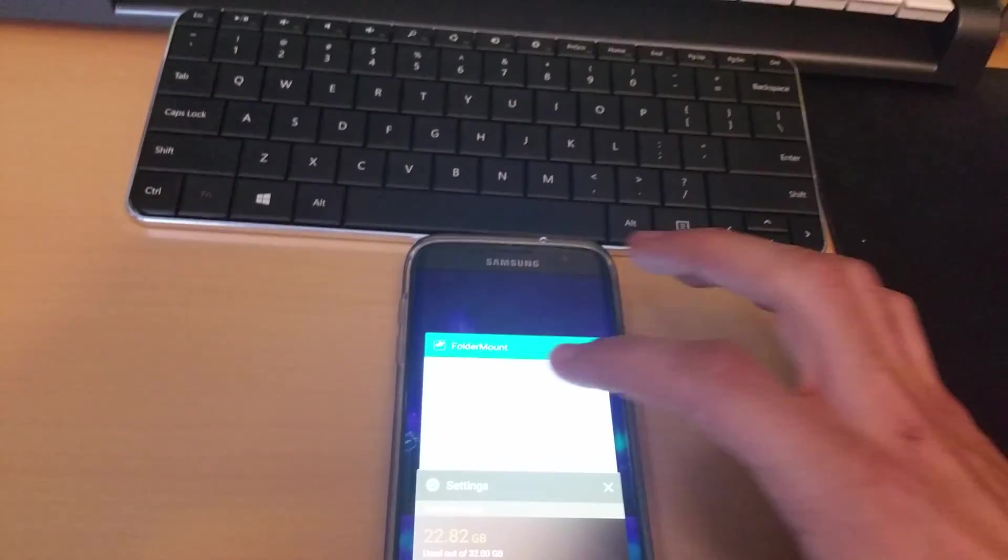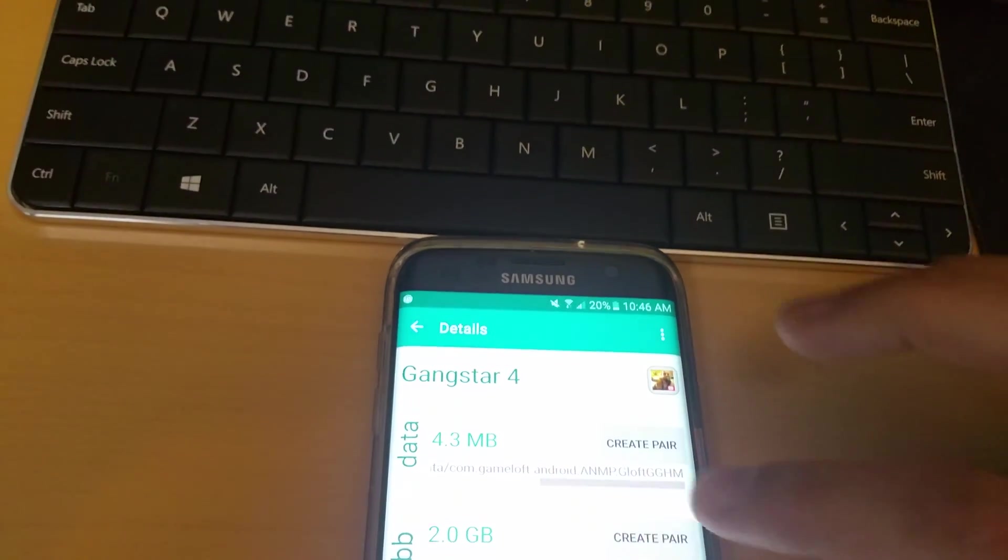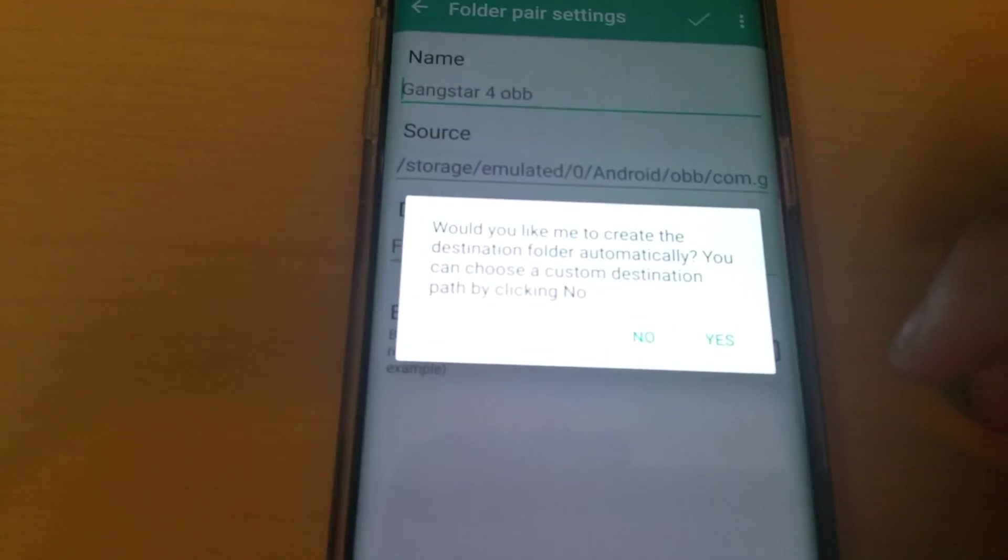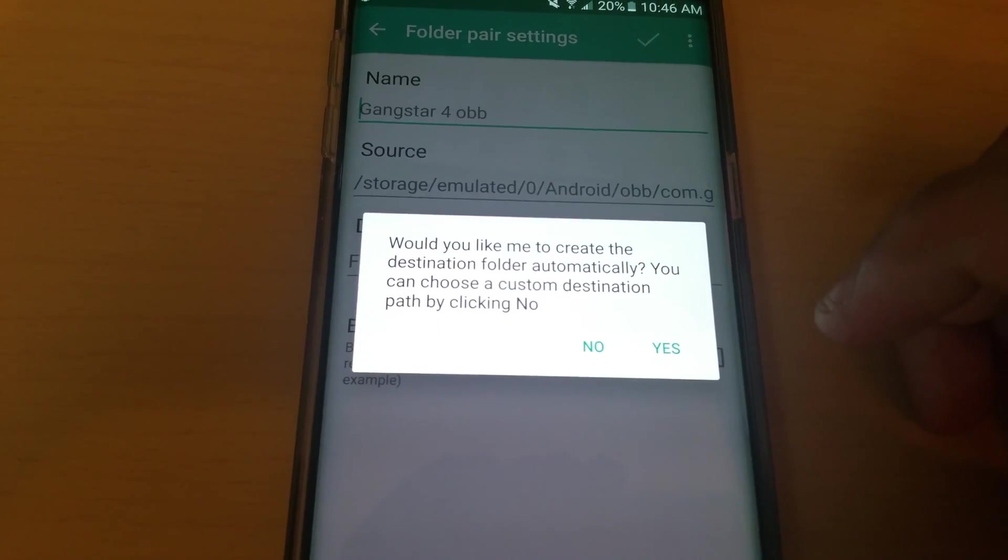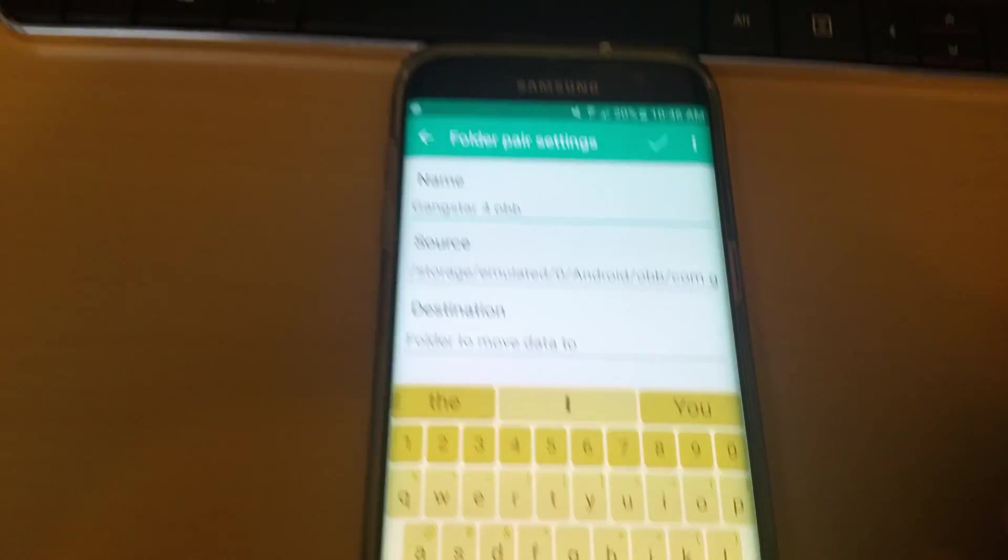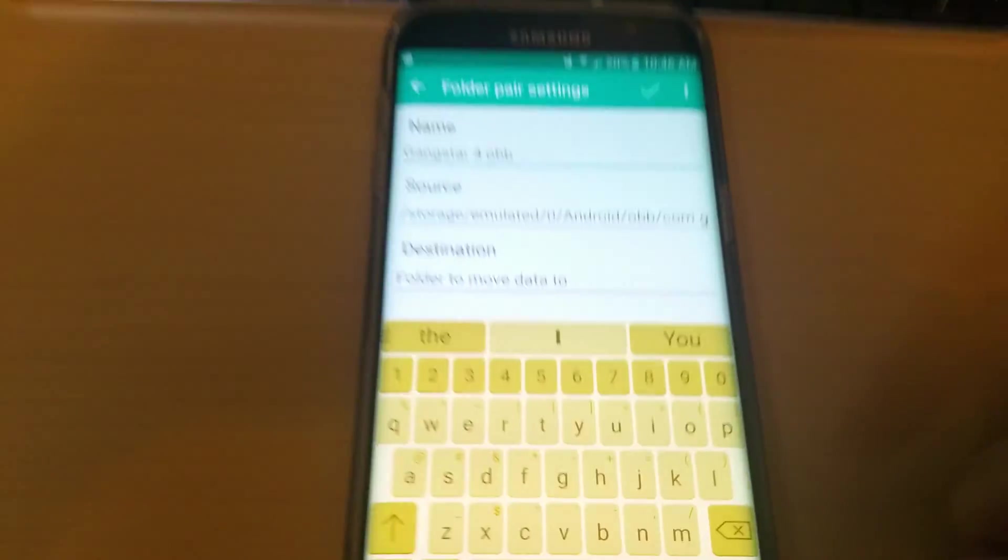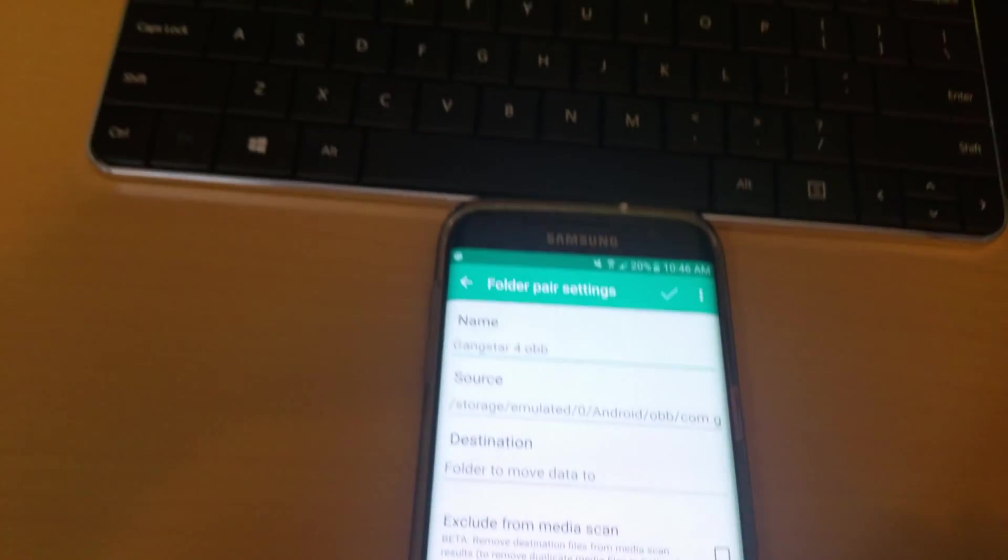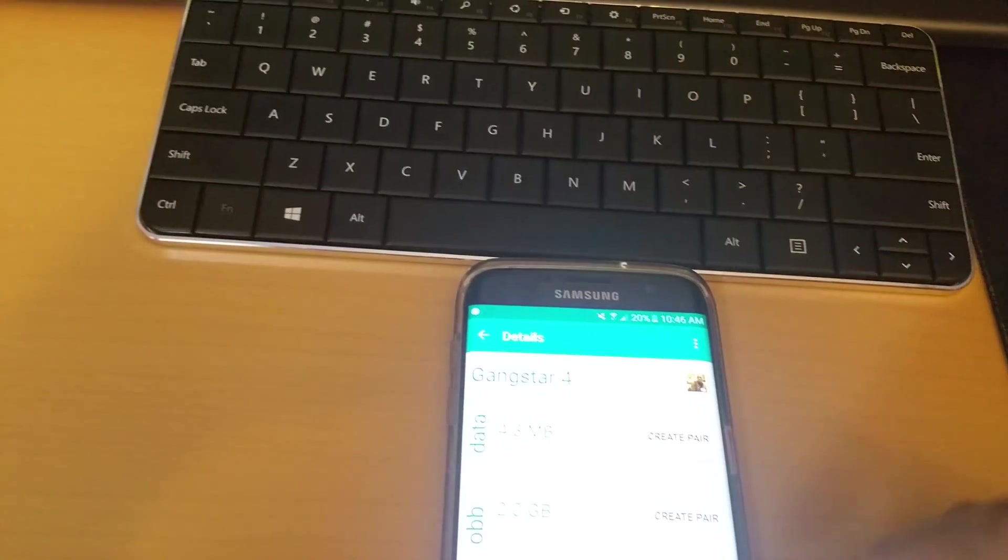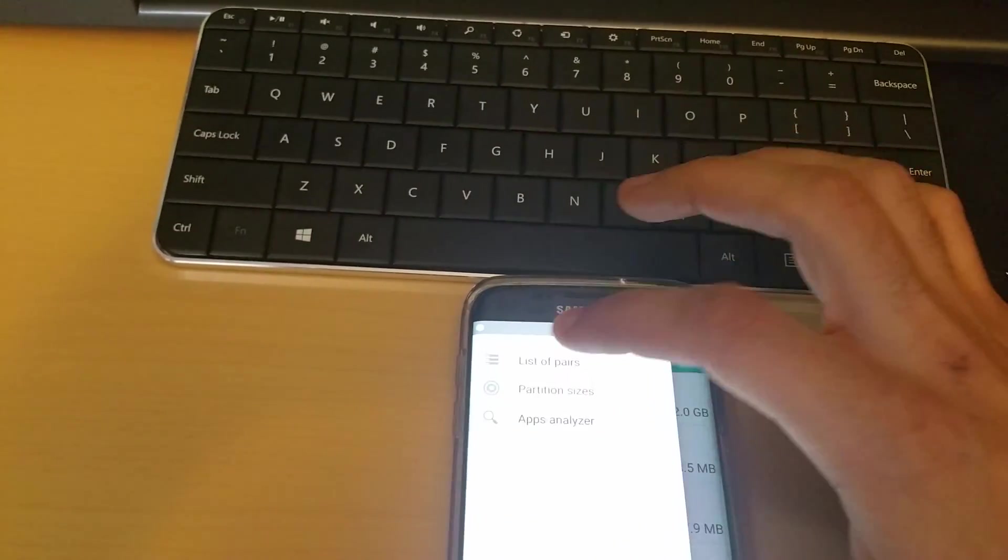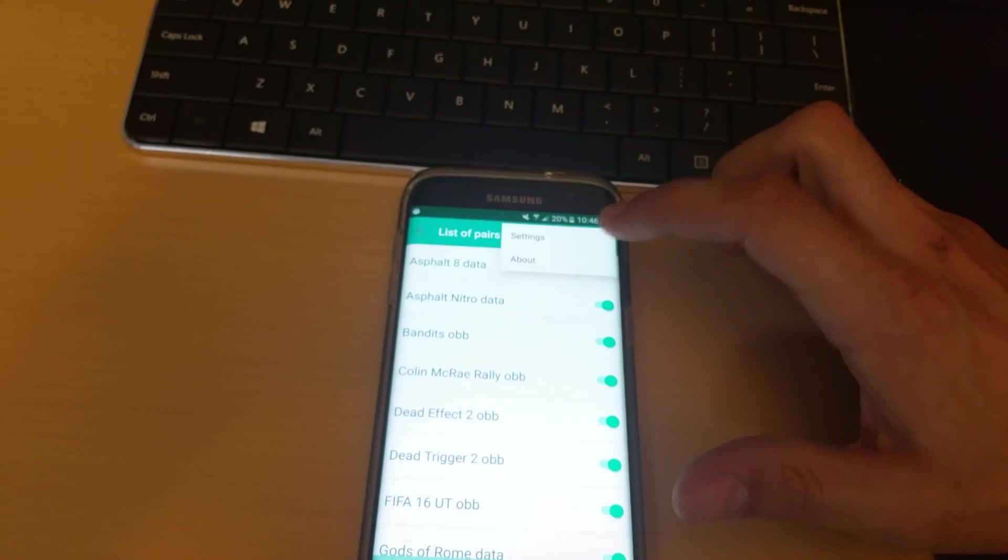So we're going to transfer a nice big app. Would you like to create the destination folder automatically? Yes, this way I don't have to do it on my own. It didn't work, it's a little issue. Now when you're transferring apps, if the destination folder doesn't pop up, what I seem to do is I go back to the main menu of FolderMount, I go to the settings, and I do a backup.